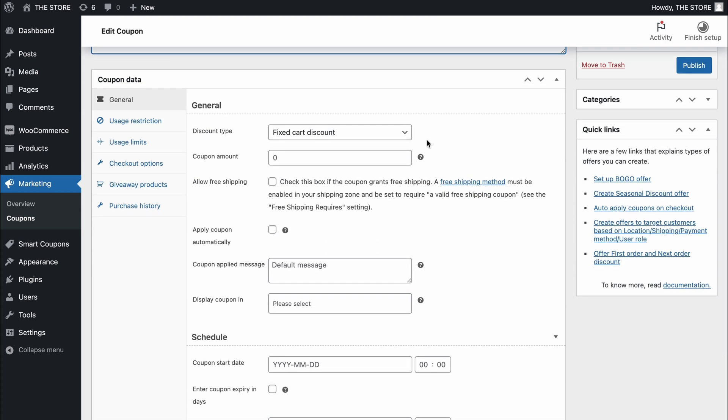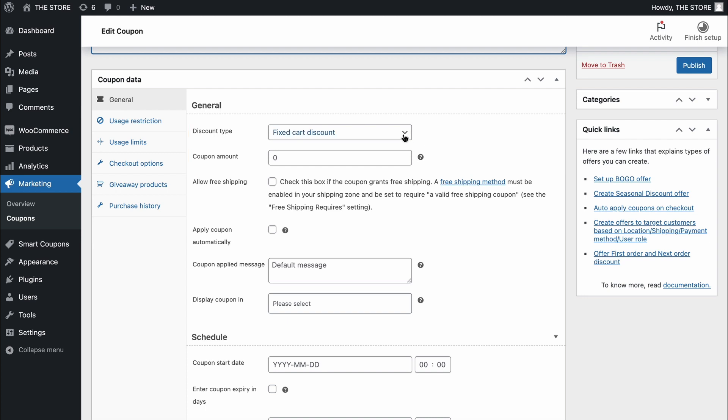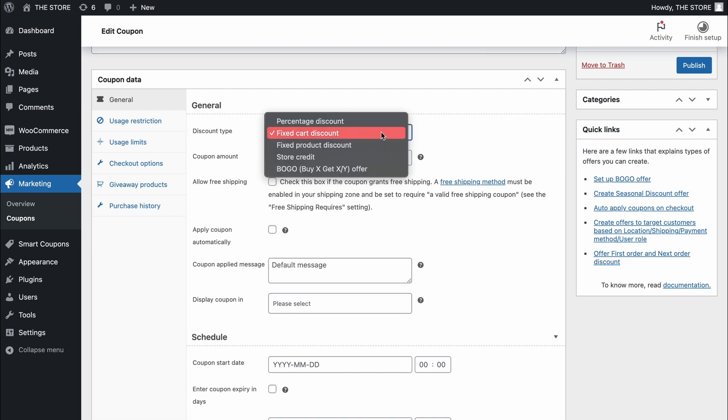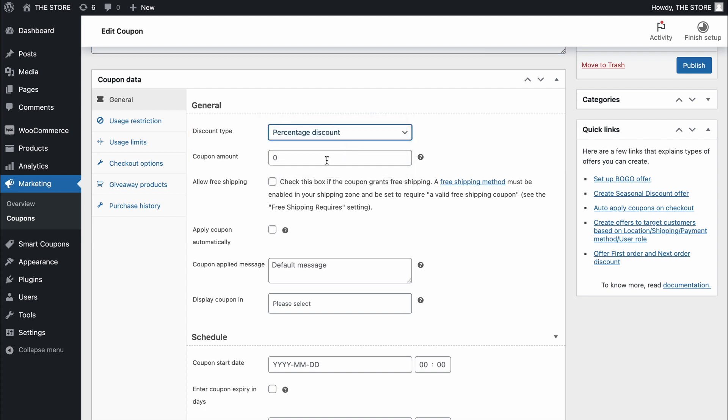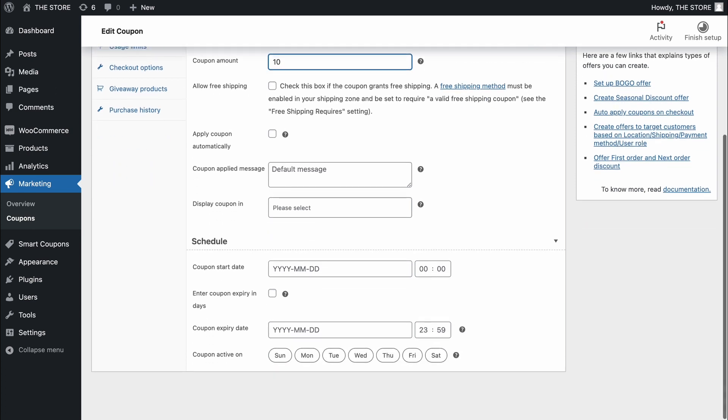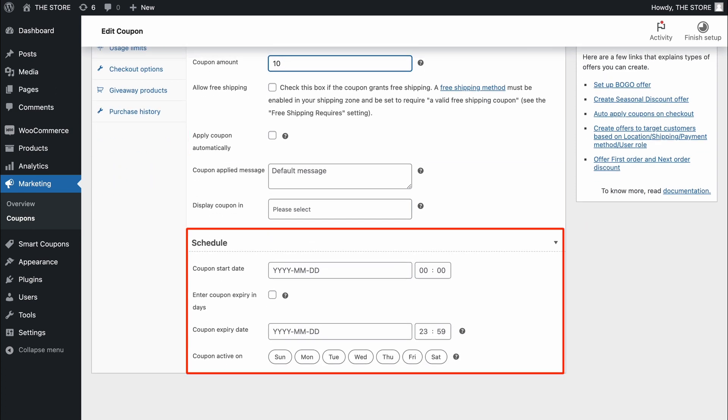First, choose a coupon type. Let's go with a flexible percent discount of value 10. You can opt to apply the coupon automatically or schedule it for a specific time frame.